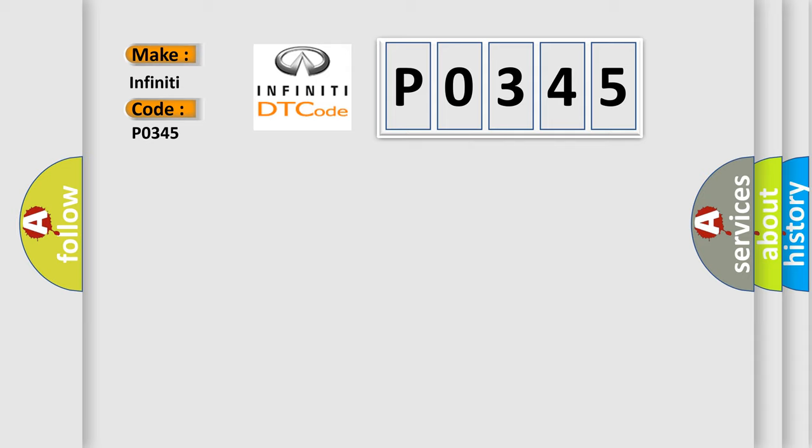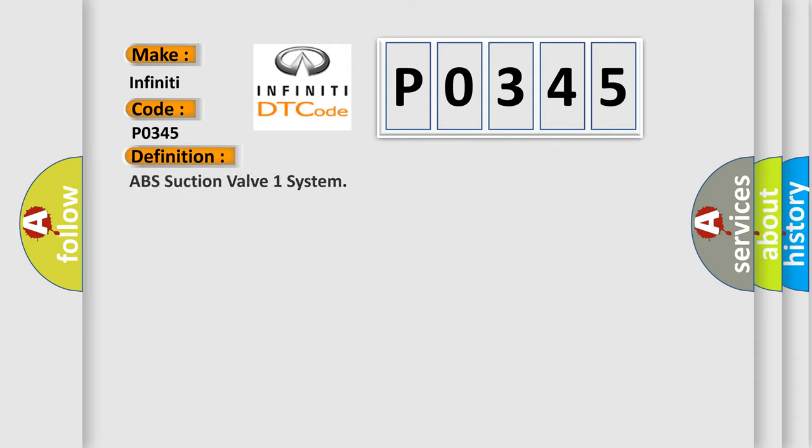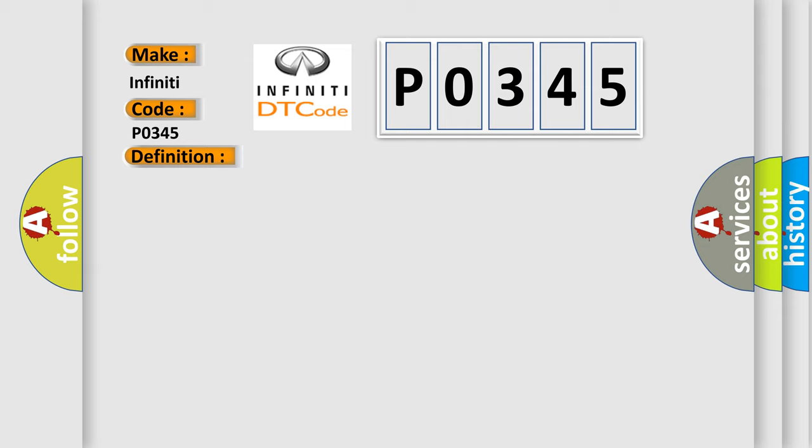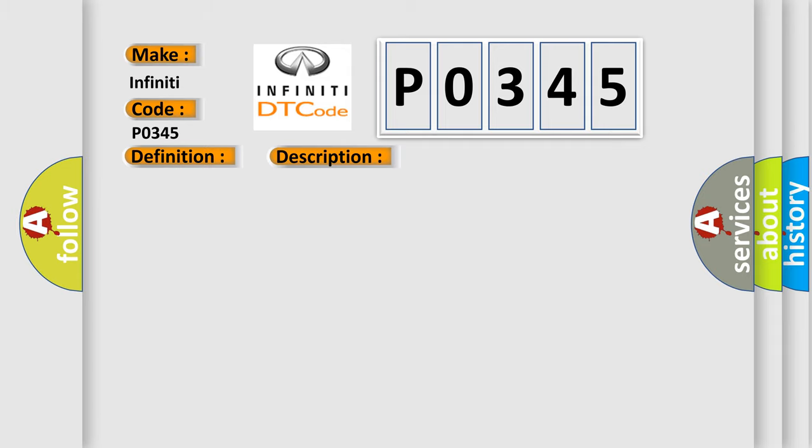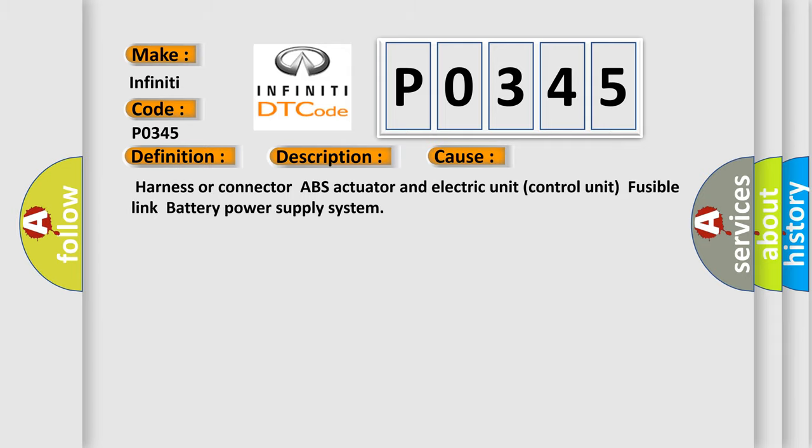The basic definition is ABS Suction Valve 1 System. And now this is a short description of this DTC code. When a malfunction is detected in Suction Valve 1, this diagnostic error occurs most often in these cases: